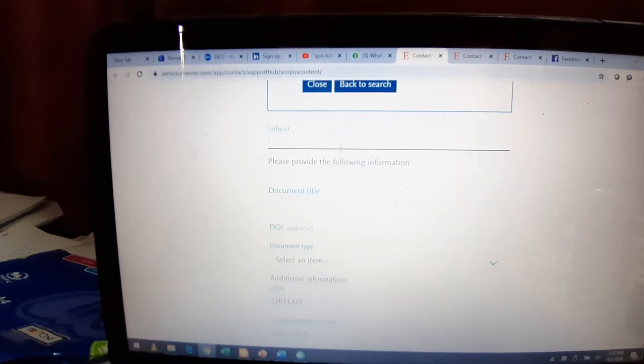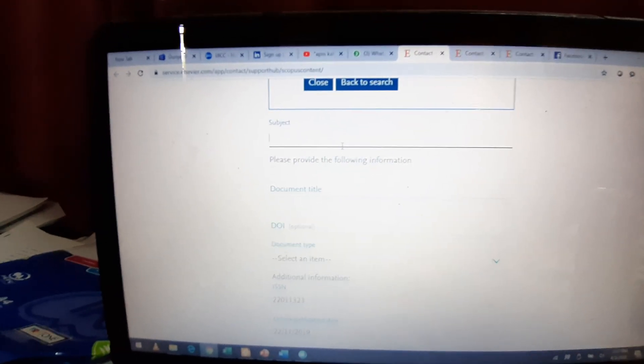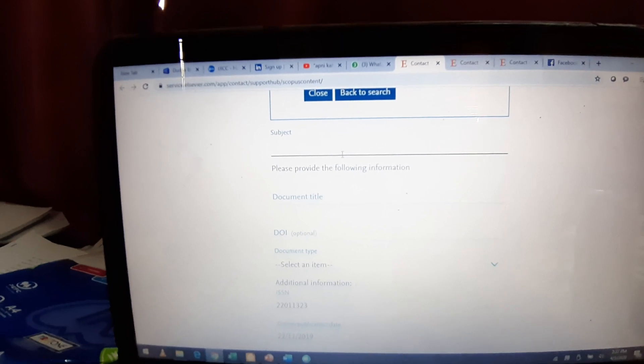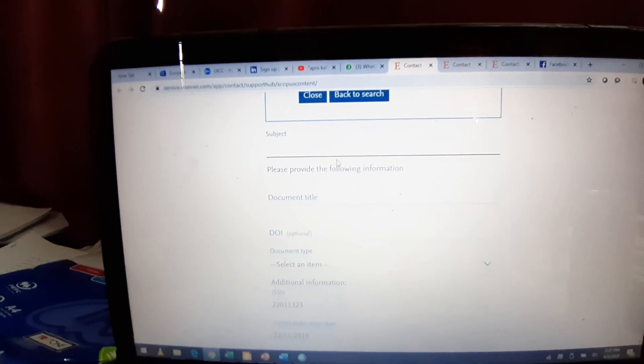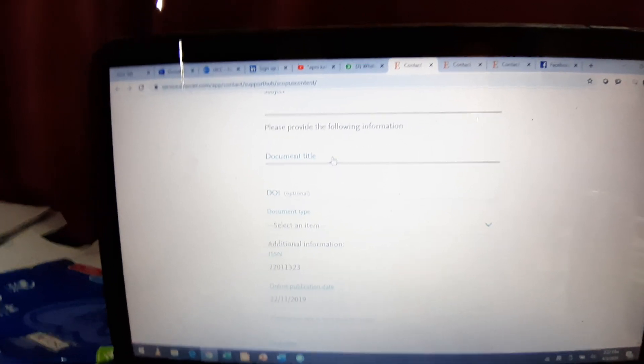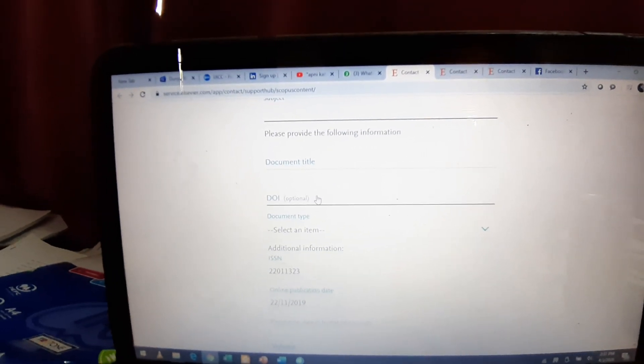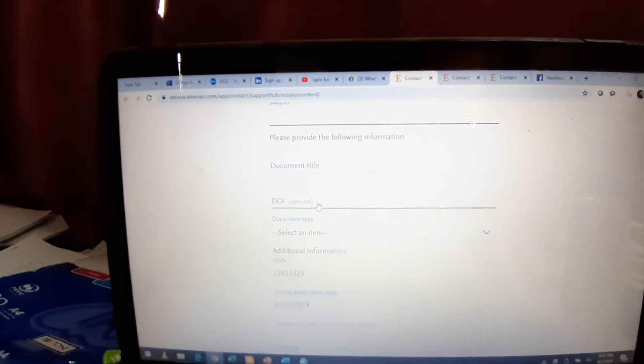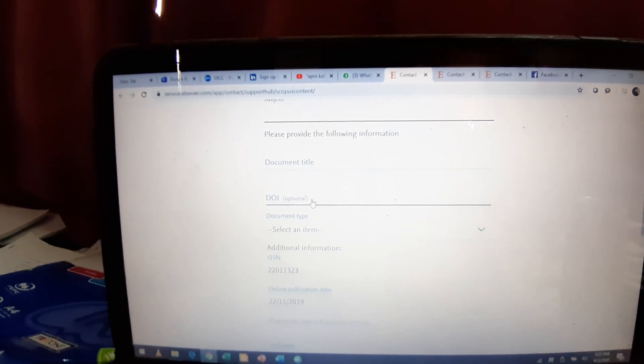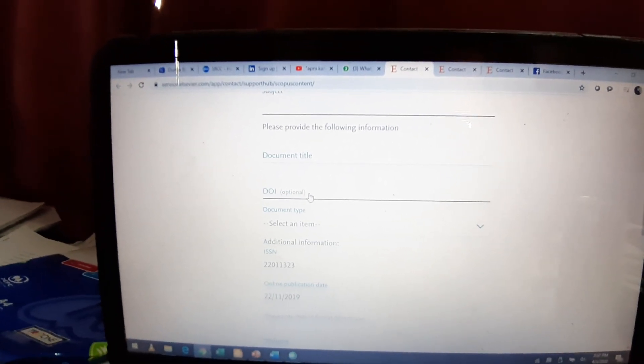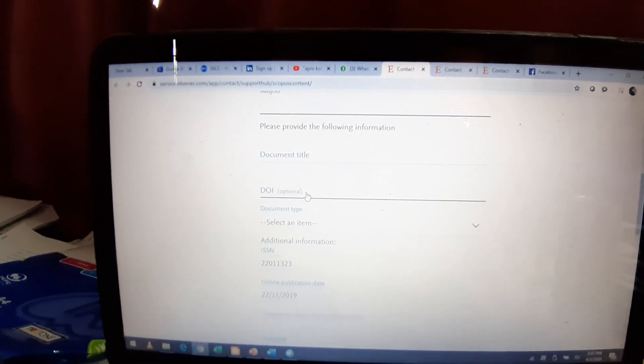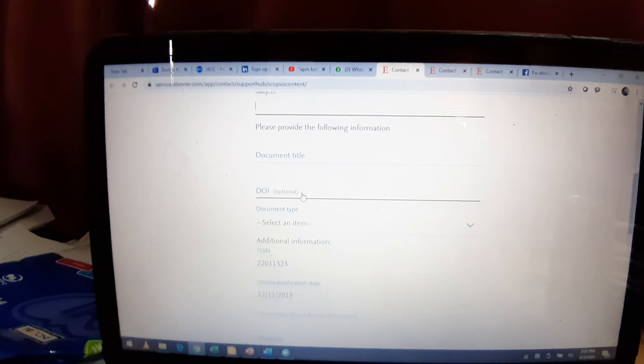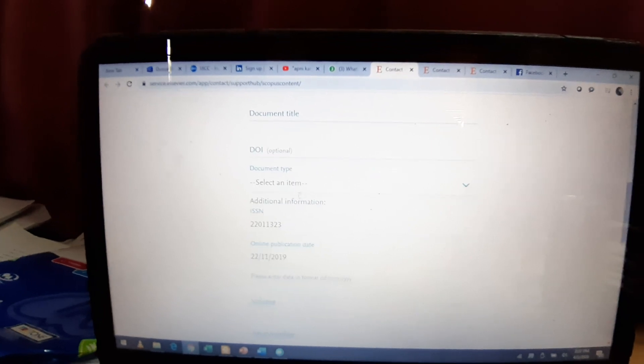Then you will provide the subject. Subject is the same. Add the missing document, which is the contact reason. Document title. You will provide the DOI. It is optional if it is available. Otherwise, there is no need. You can proceed without that.